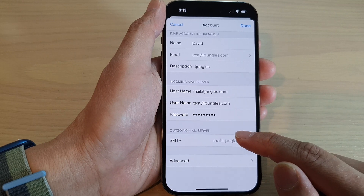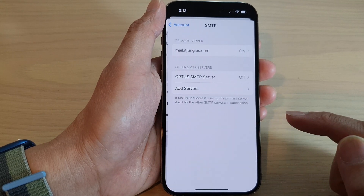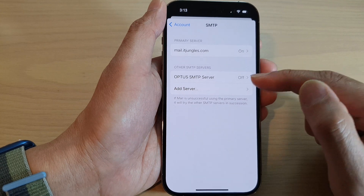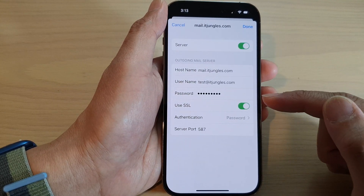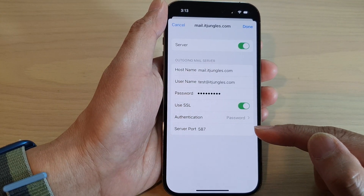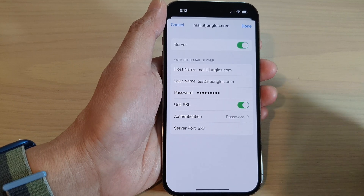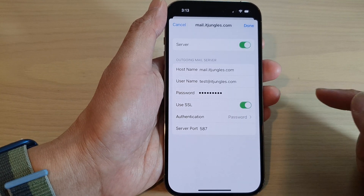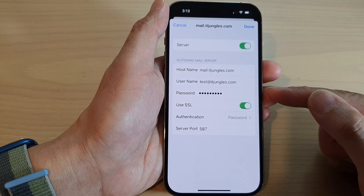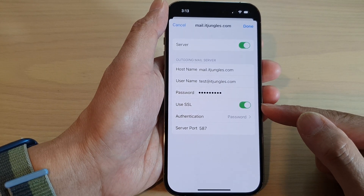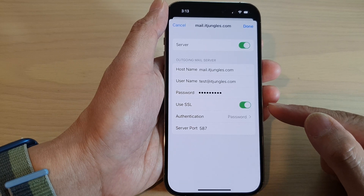For example, tap on the outgoing mail server and you can tap on your mail server. If you are unable to send outgoing mail or you cannot receive incoming mail, you may want to double-check the password. And you want to check to see if the settings have used SSL or not.